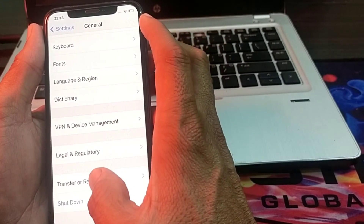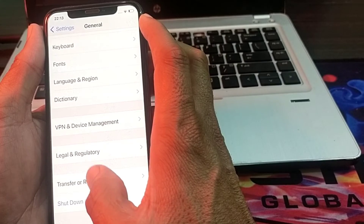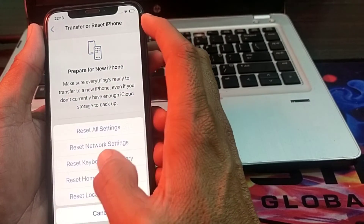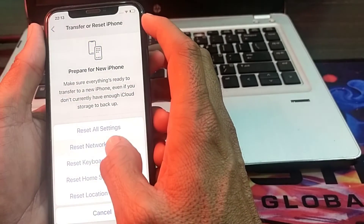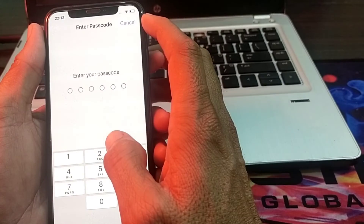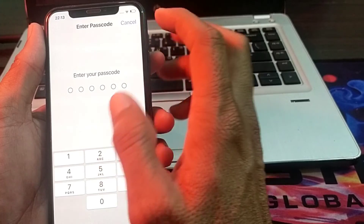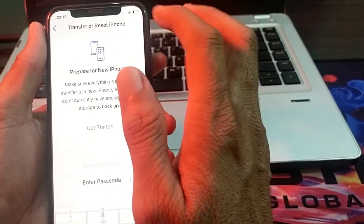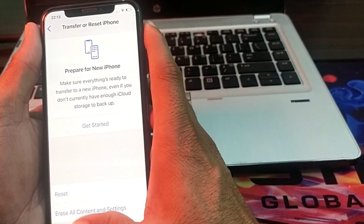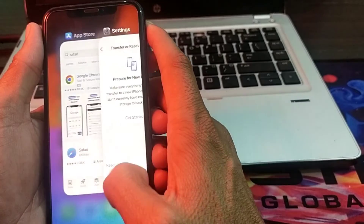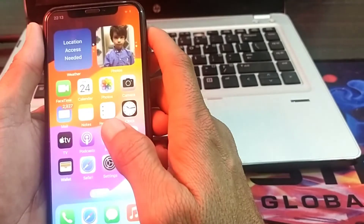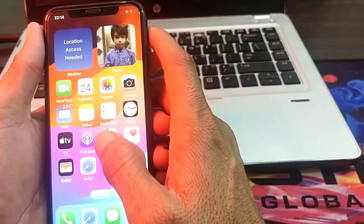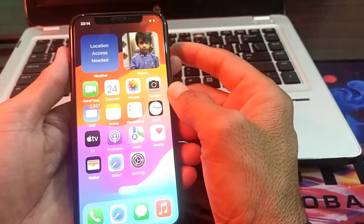If you're still having this problem, tap on 'Transfer or Reset', then tap on 'Reset', and then tap on 'Reset Network Settings'. After that, enter your iPhone passcode, and hopefully your problem will be fixed and you will be able to use the Safari browser smoothly. That's it from this video.